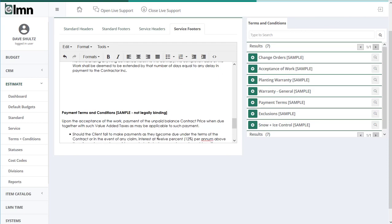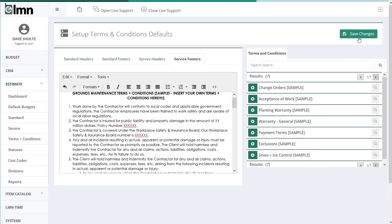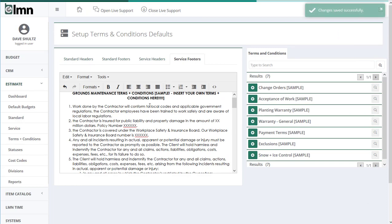When you're done with setting up your defaults, scroll up to the top and hit save changes. That'll lock in your changes, and each and every estimate you make now will start from these default terms and conditions.